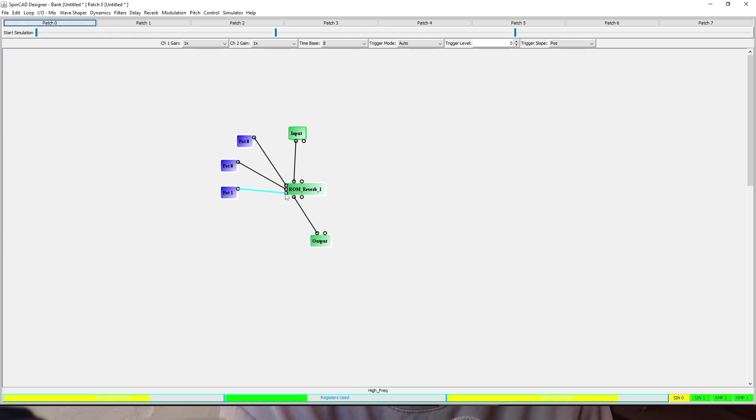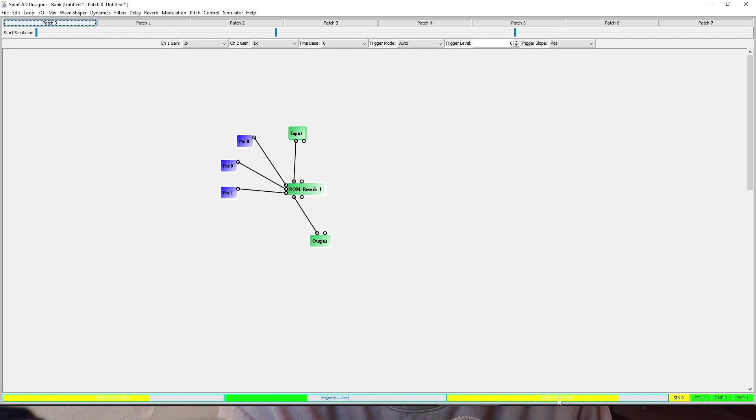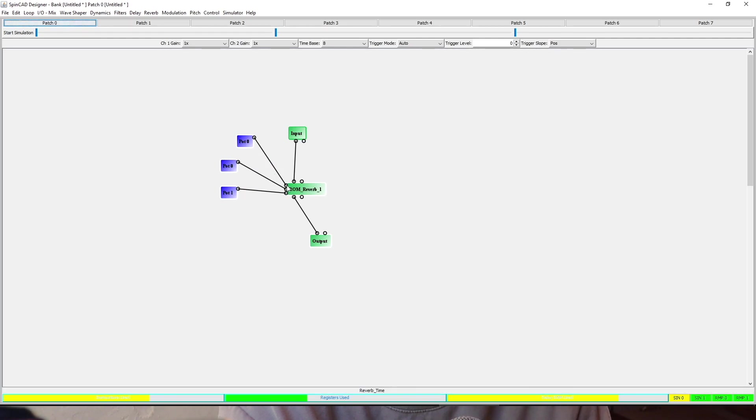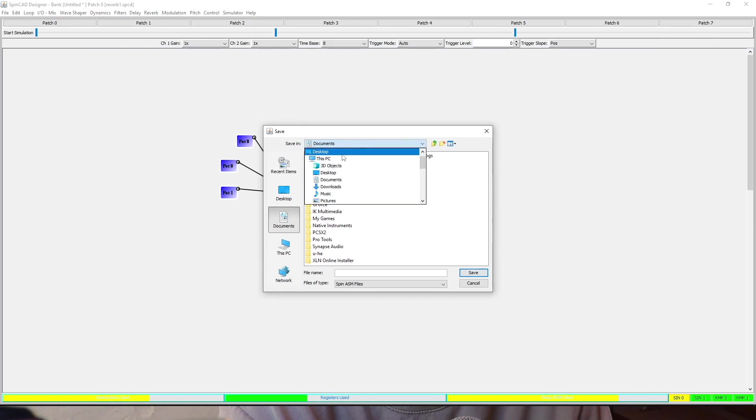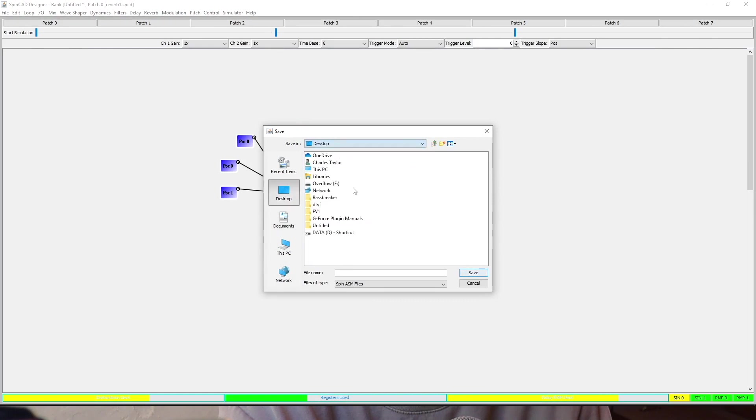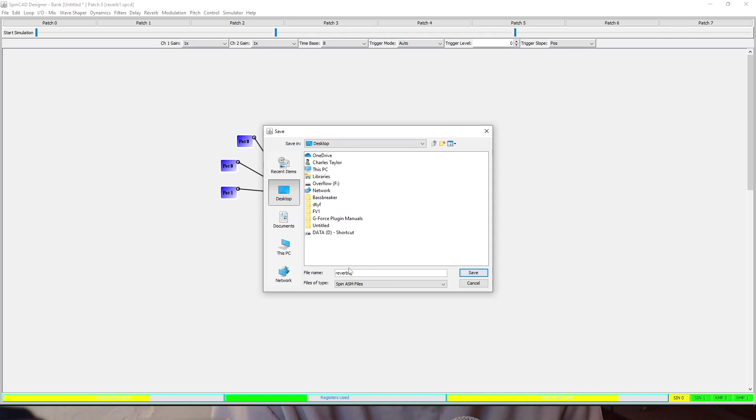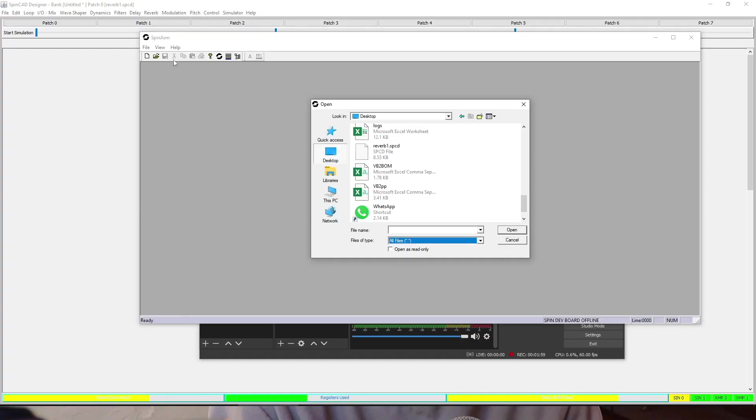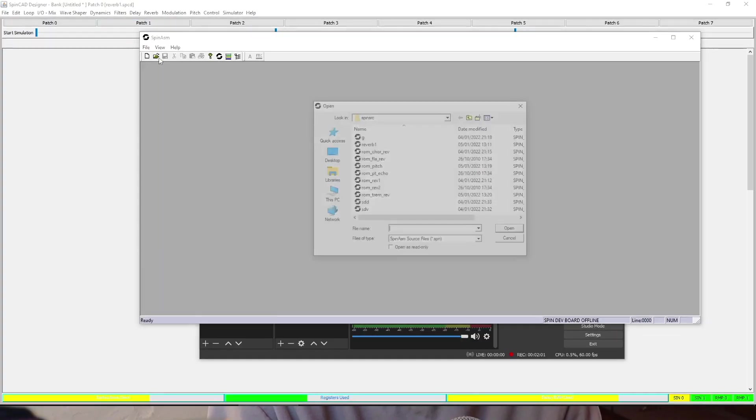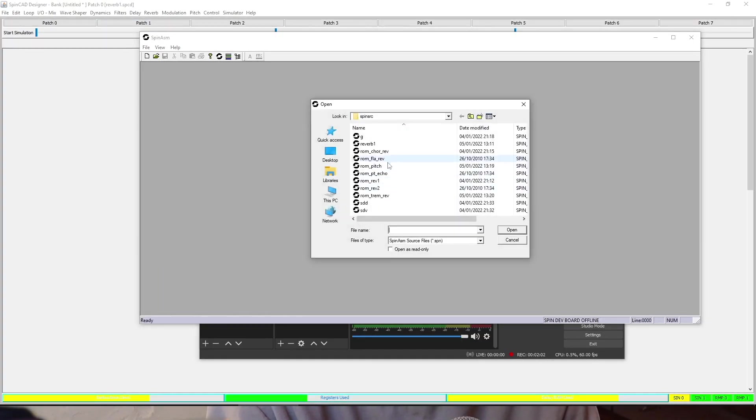They're the standard pots you can use to control parameters. It will come up down the bottom here. If I put my mouse over that one there, that's telling me reverb time. Second one, low frequency. Third one, high frequency. I can then save that patch or save patch as ASM. So we'll just call it reverb one. I save that.